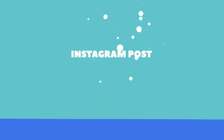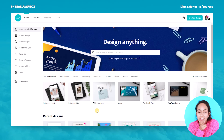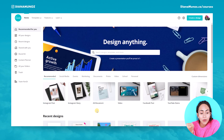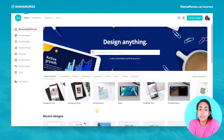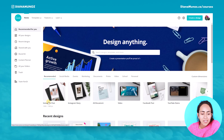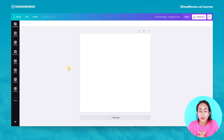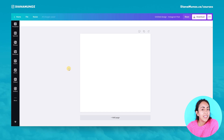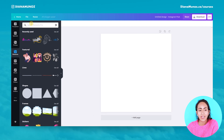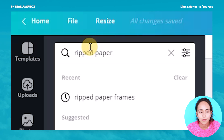For this tutorial I'm going to create two different designs — one for an Instagram story and another one for an Instagram post. First let's create the Instagram post. The trick of this effect is here on the Elements tab, so let's open it and search for ripped paper frames.